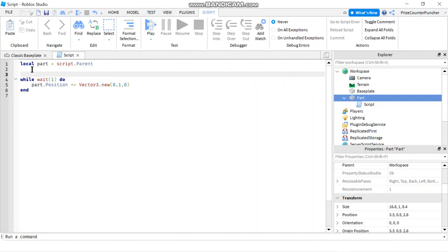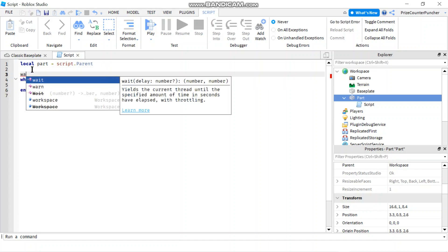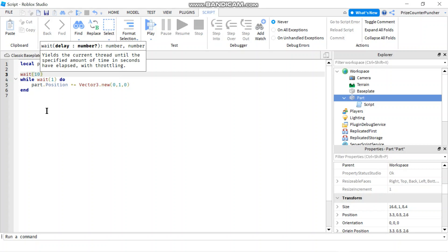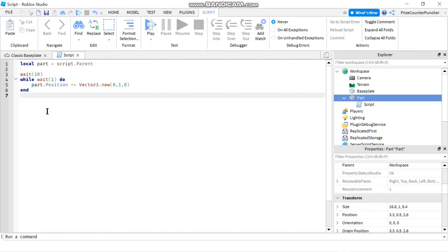Before I start to move the part, I'm going to wait for 10 seconds just to give me enough time to get to the part. Let's now play and take a look.